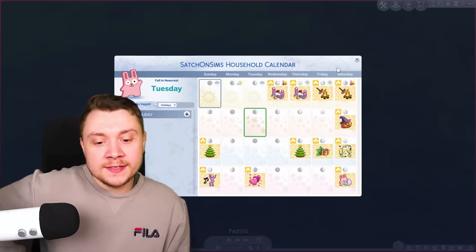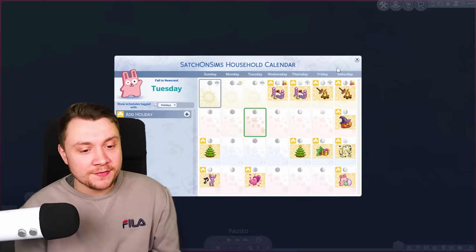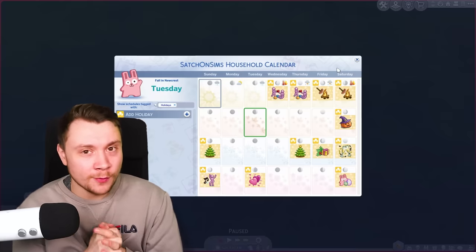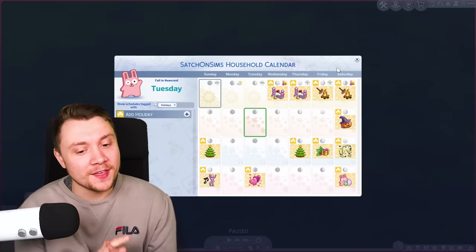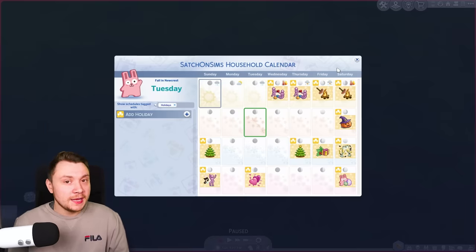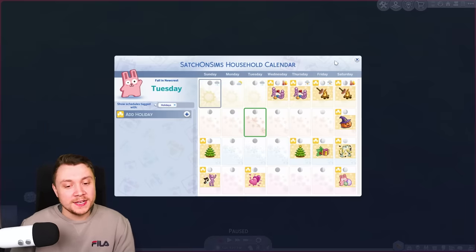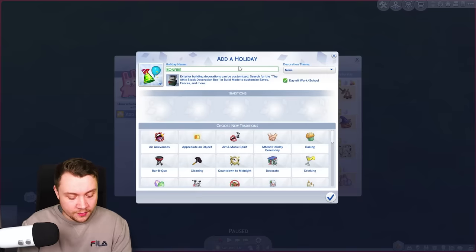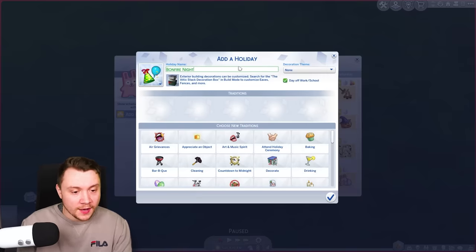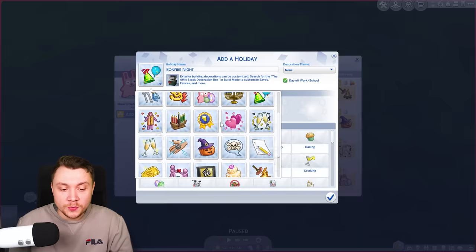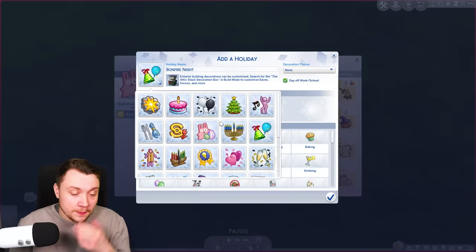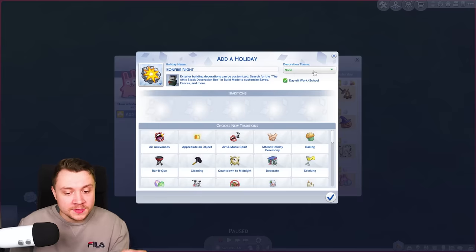These are all the core holidays that I have. I don't like to have too many because it just gets a little bit annoying if there's too many in the game, and I delete all the pre-made ones because I really don't like them. Something I sometimes do — you can only do this if you own City Living — is on the Thursday in autumn I add Bonfire Night, also called Guy Fawkes. In other countries people do this in summer. I personally don't do it that often, so it's up to you.